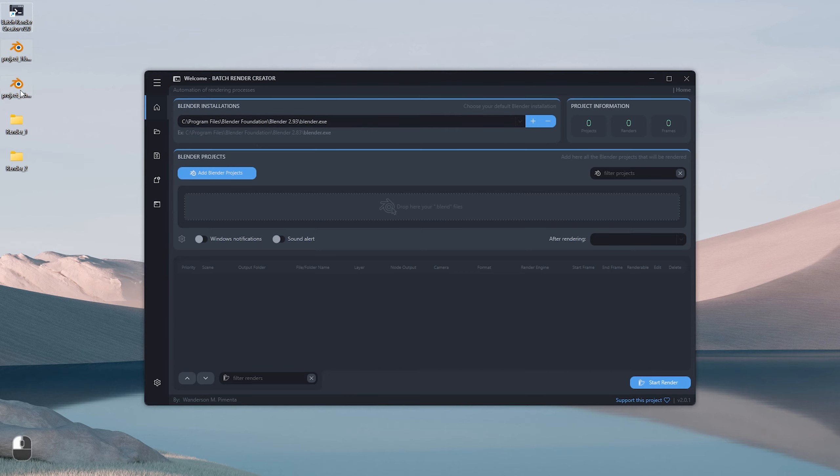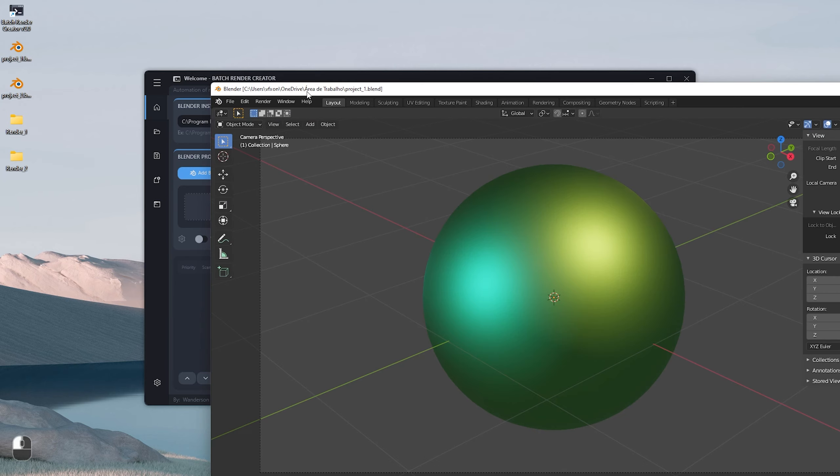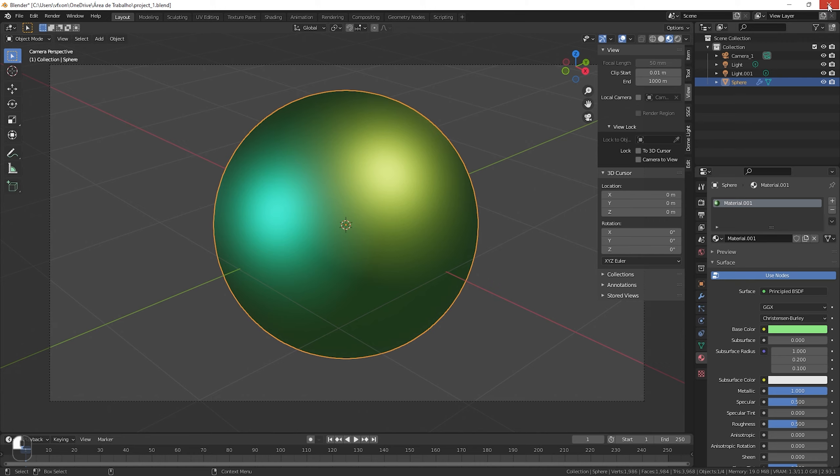After that we just add the Blender projects into the Batch Render Creator, but first I'll open these two projects that we'll use as an example in this tutorial. See that in the first project we only have a sphere and a camera.